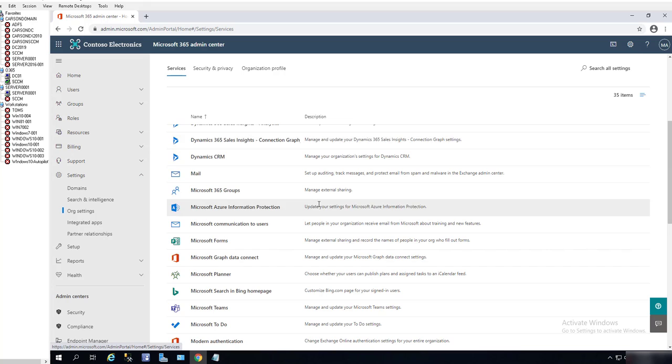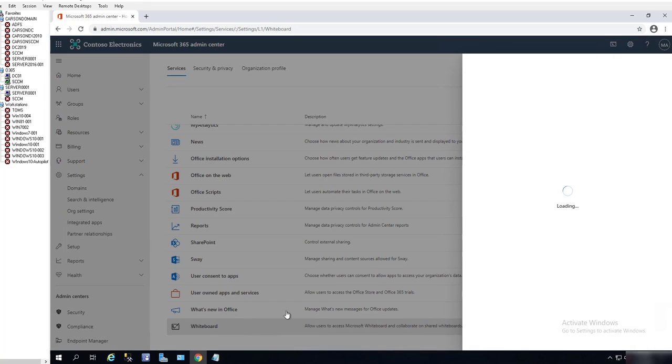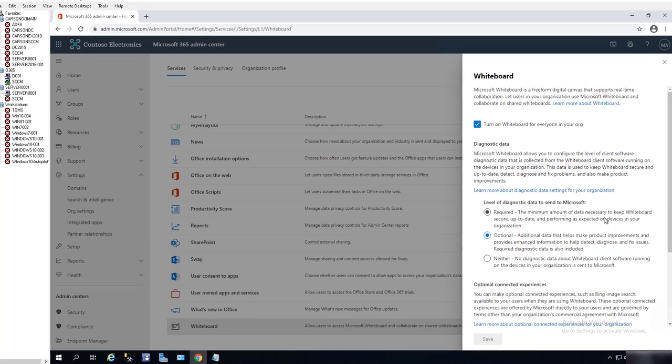By default, Whiteboard is enabled, but the diagnostic data is optional. You can configure the required setting, which is the minimum amount of data necessary to keep Whiteboard secure and up to date.